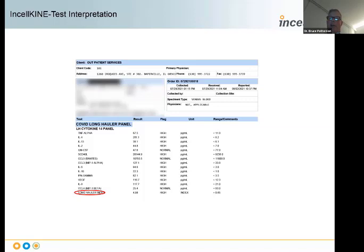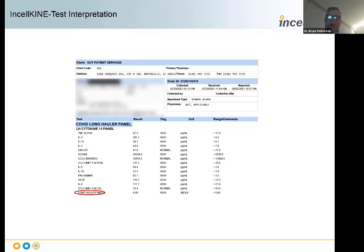The first thing I look at is the long hauler index. To this day, our paper from 2020 still holds. The long hauler index is absolutely critical in saying who has long COVID and who doesn't. Most importantly, we have incorporated the long hauler index in a randomized clinical trial design testing Maraviroc and Atorvastatin for the treatment of long COVID, because it responds to therapy and is correlated with symptoms. The second thing I look at is the triad of vascular inflammation: SCD40L, CCL5, and VEGF.